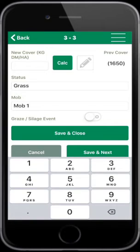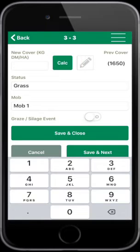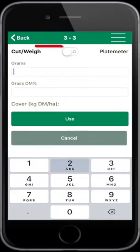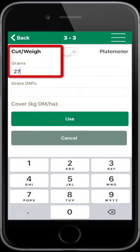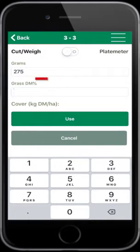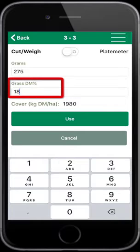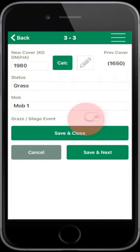Paddock 3. If you are using the cut and weigh method to estimate the grass cover in the paddock, select the calc button and enter the weight of the bag of grass in grams and the dry matter percentage of the grass. Select Use and then Save and Next.